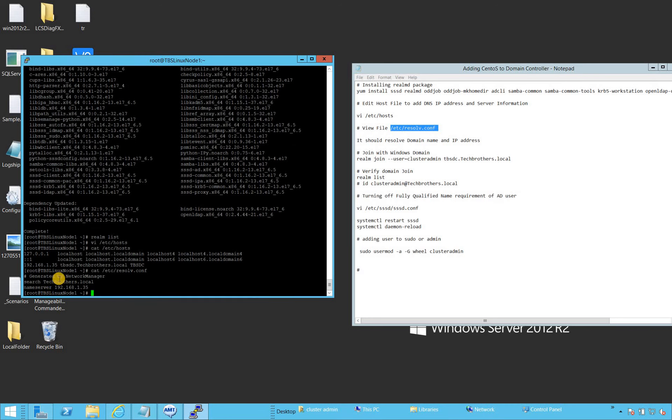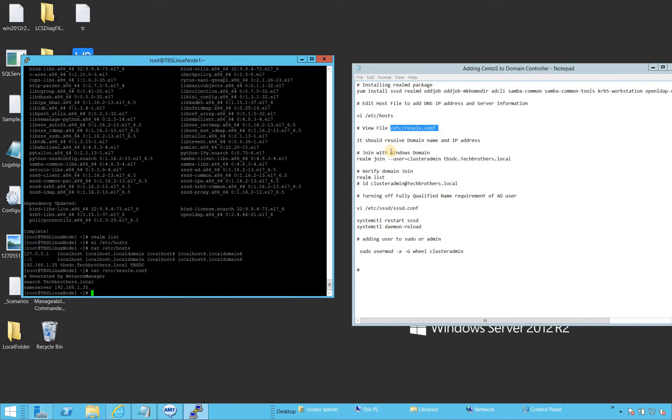Our next step is to verify whether our server resolves to this domain controller. As you can see, the search for techbrothers.local, that is my domain, and name server is 192.168.1.35. That looks good.